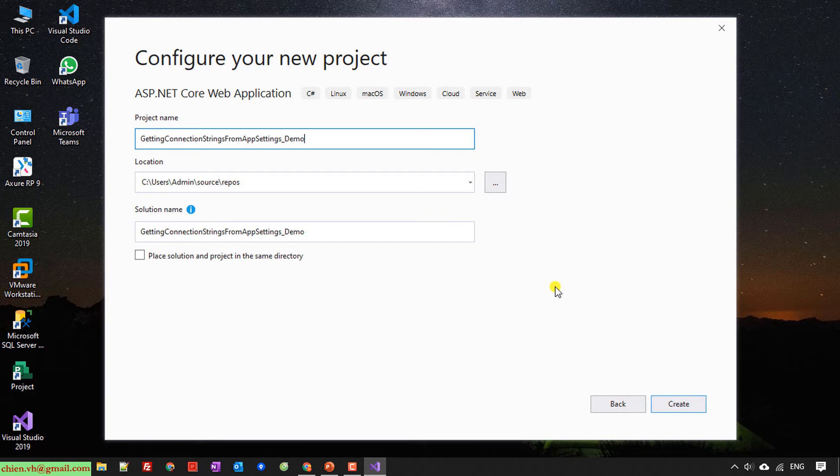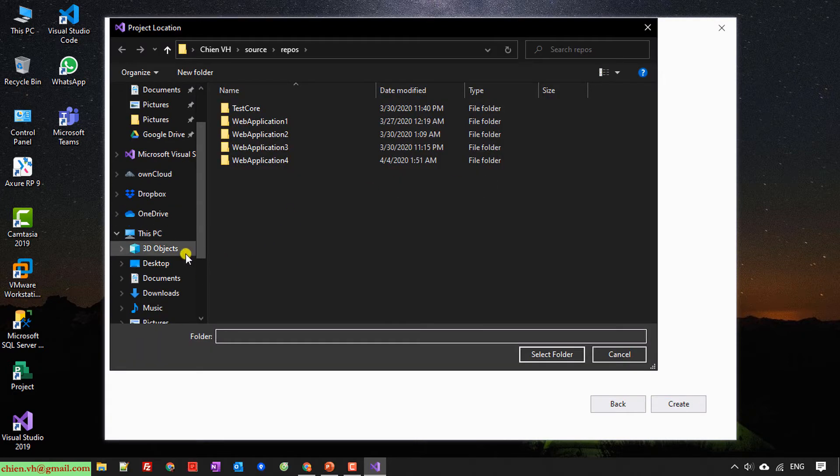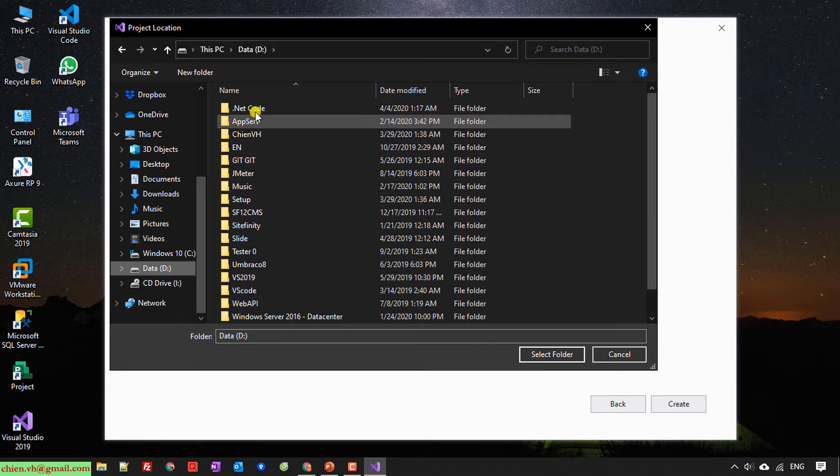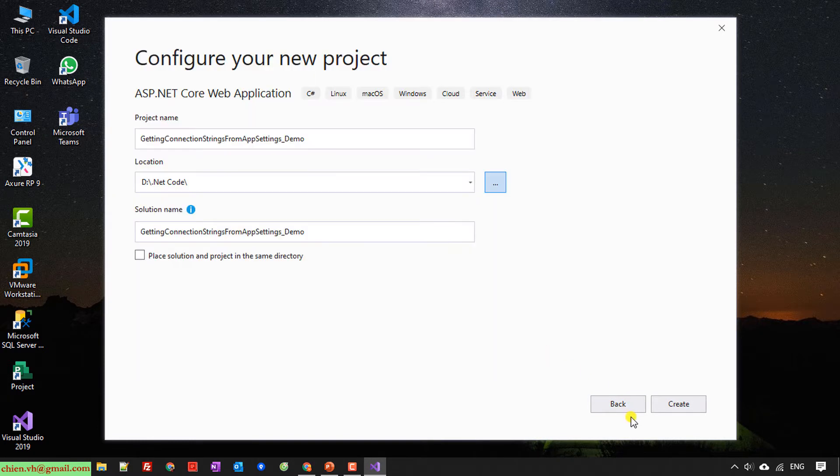And then I will change the location to save this project. And then click on the Create button here.